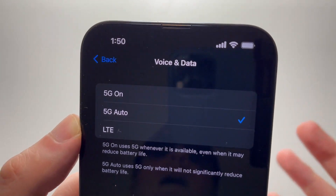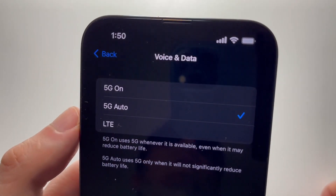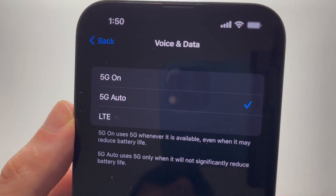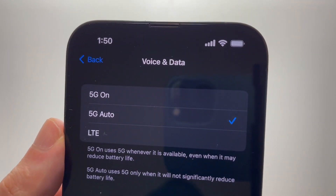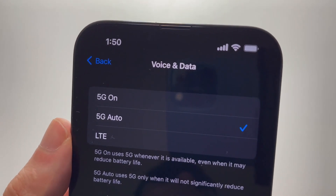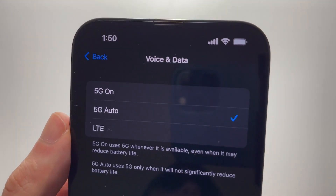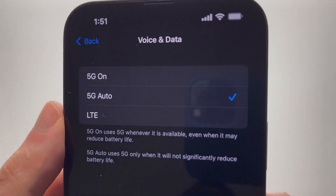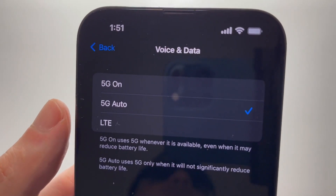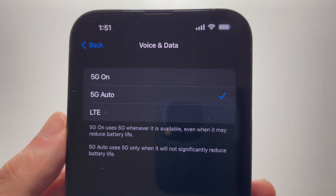There are three options here, so let me explain the difference quickly. By default you should be on 5G Auto. Sometimes you'll be within range of a 5G cell tower but it's kind of far away and not a strong signal, so in that case it would really deplete your battery — the iPhone would not connect to 5G for that instance.